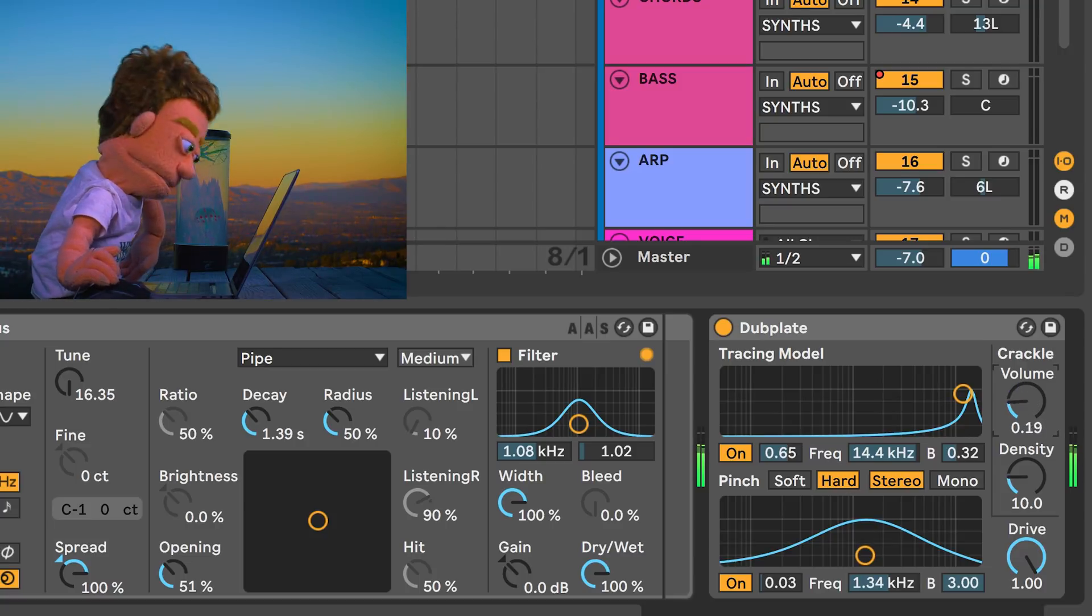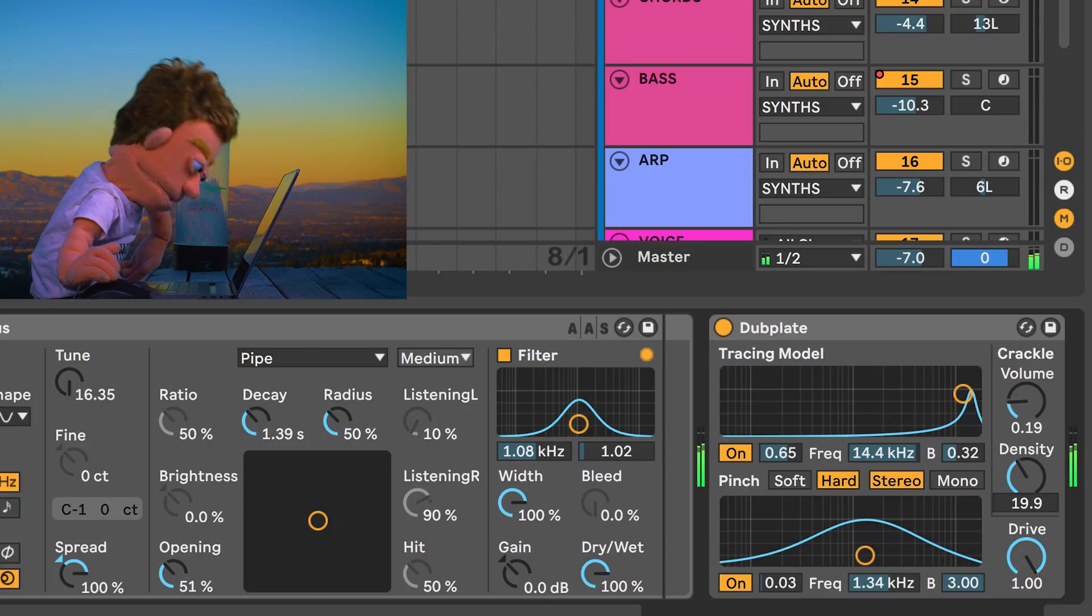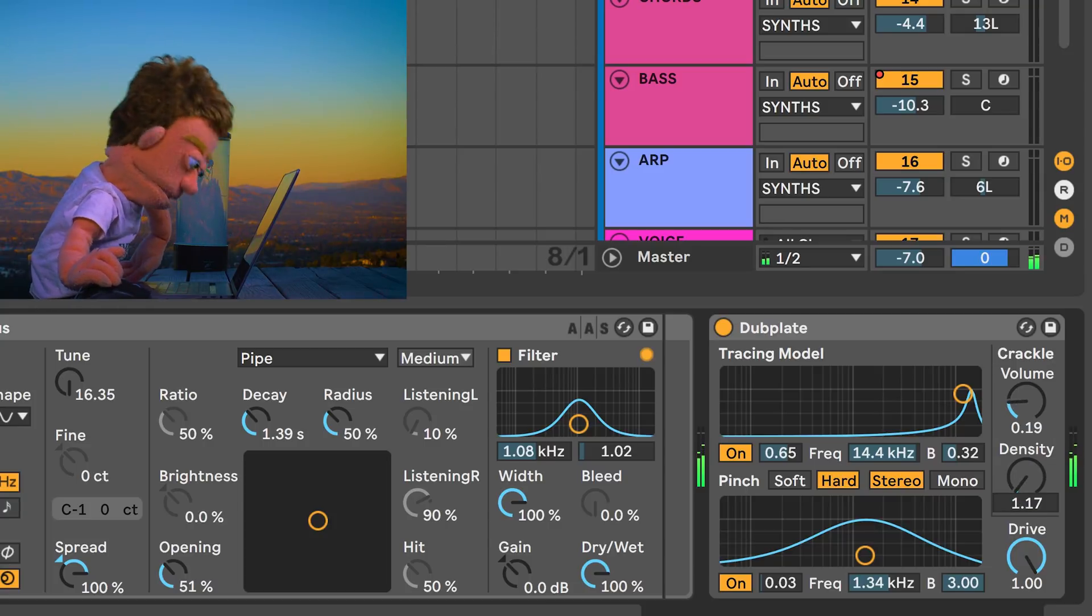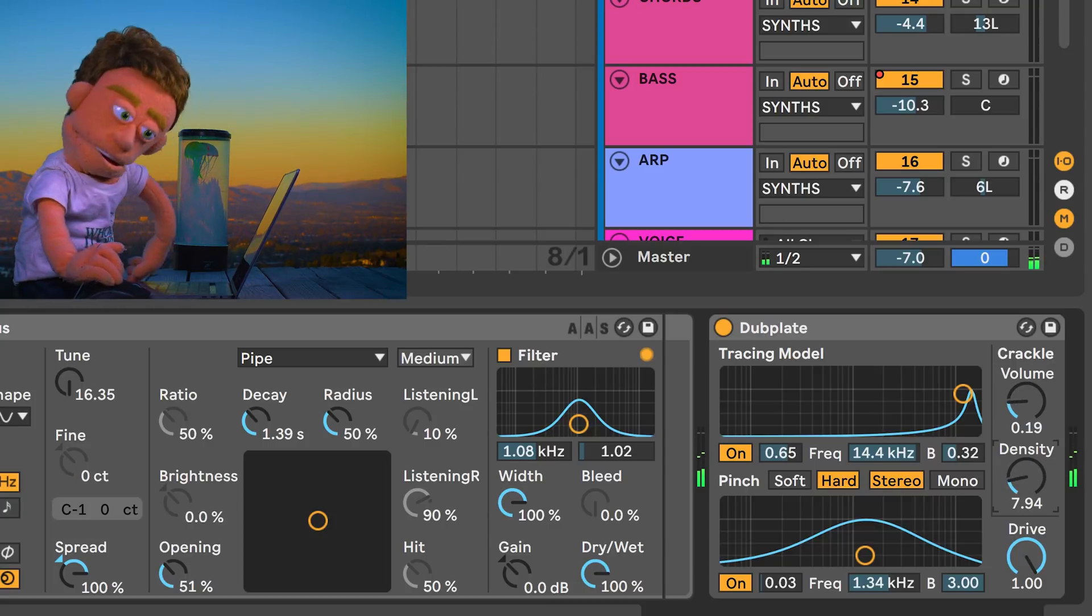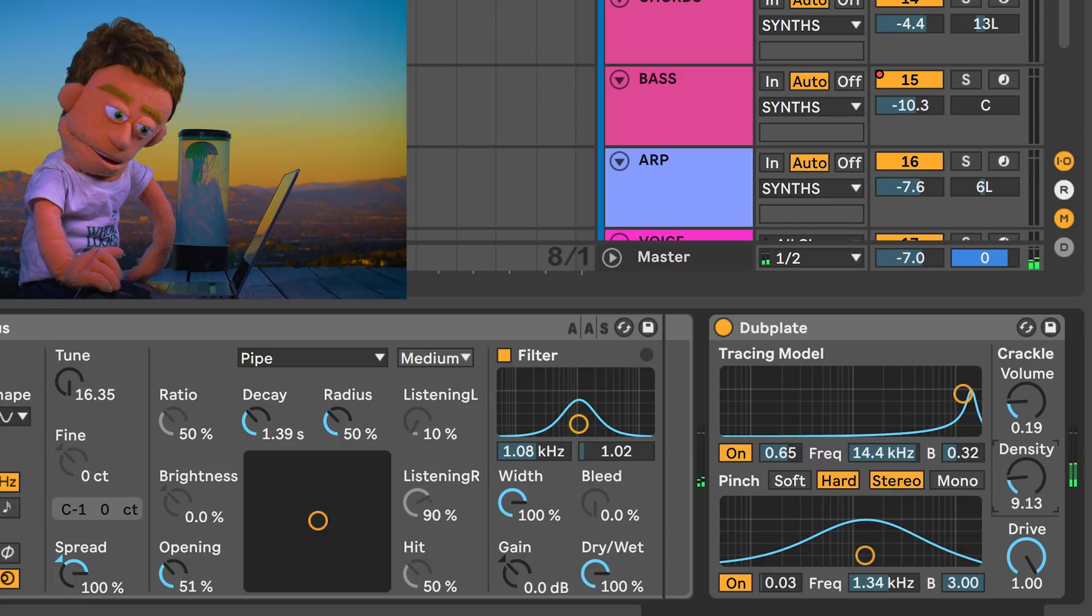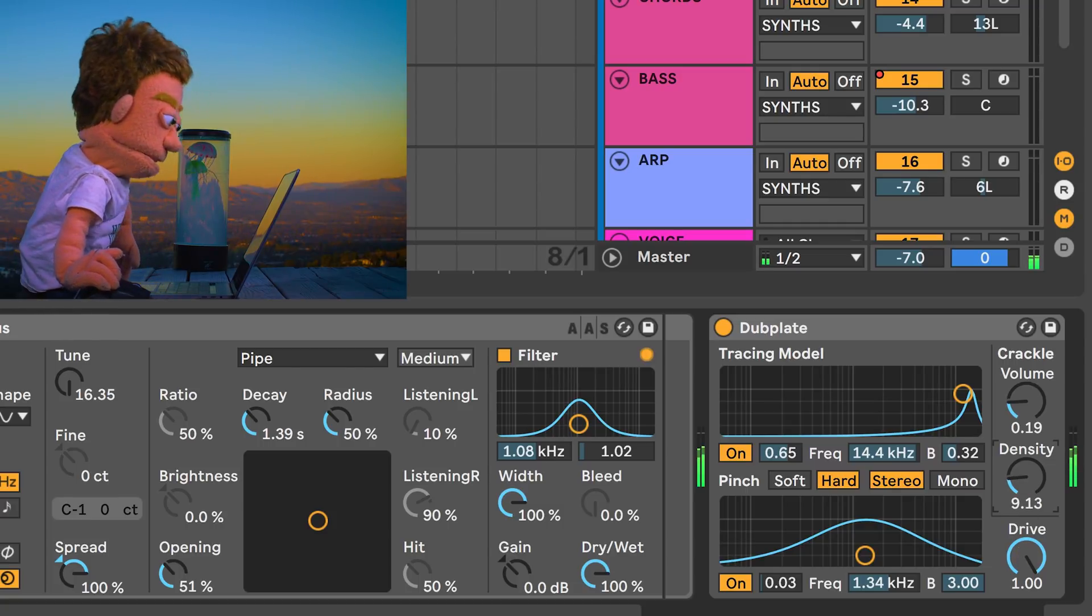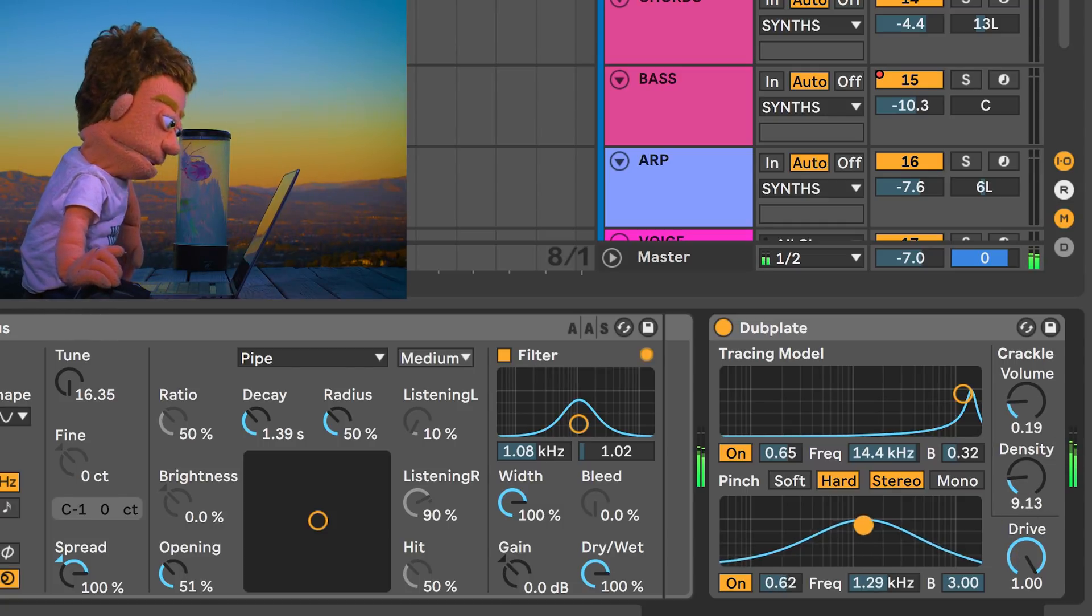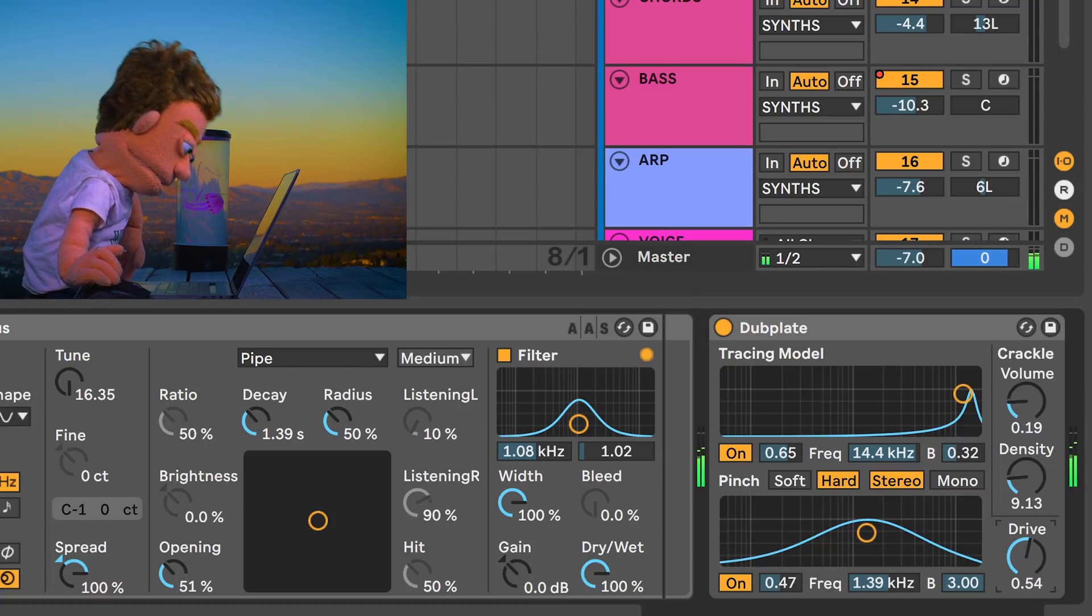Turn up a little bit of crackle. Actually, I think the density of the crackling was nice where it was.